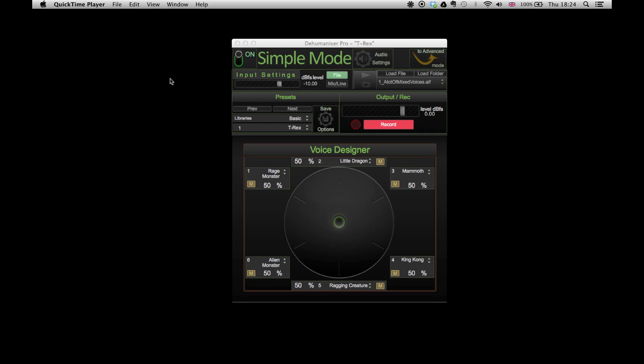In this tutorial I'm going to show you the routing function in Dehumanizer Pro and show you examples of custom workflows.